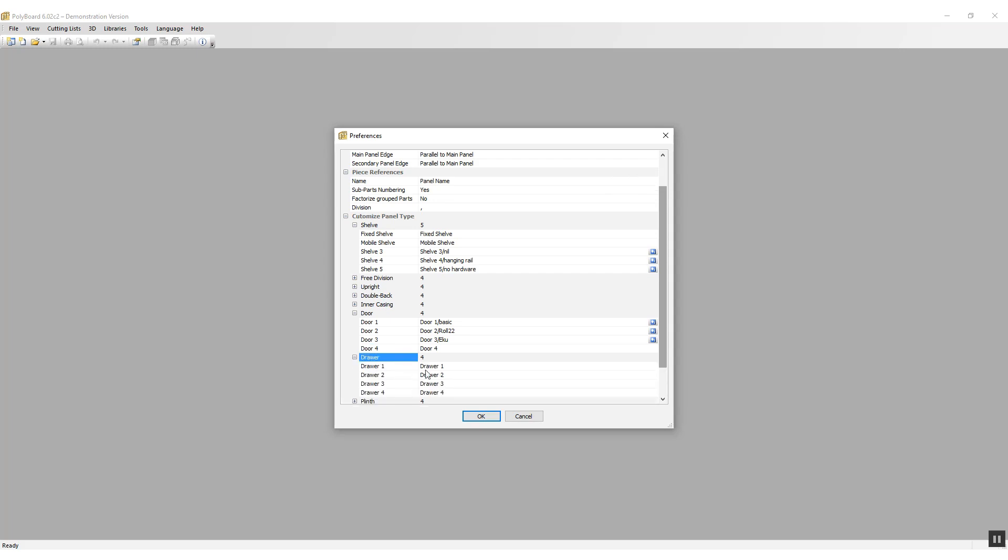I'm going to open the drawer types. For drawer one, I'm going to put /400, which means that this is going to put in a 400 millimeter long drawer. On two, /450 for a 450 millimeter deep drawer.